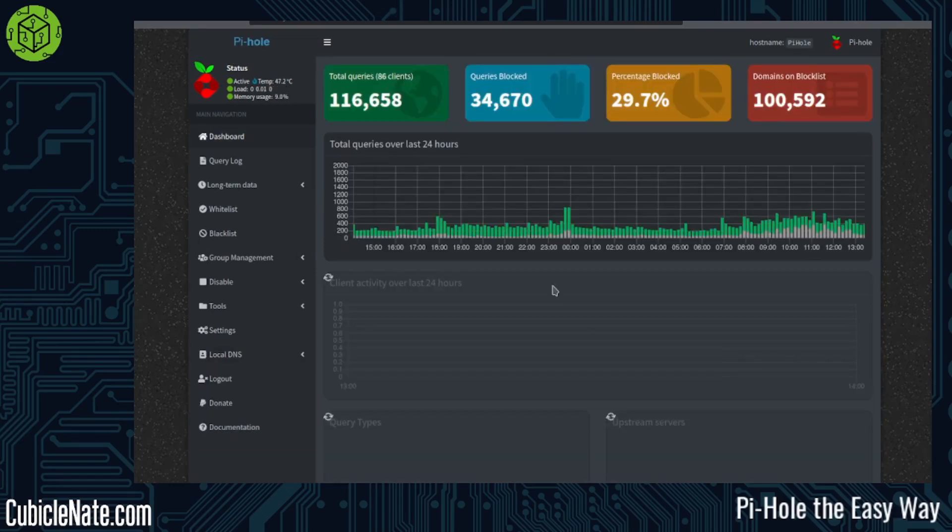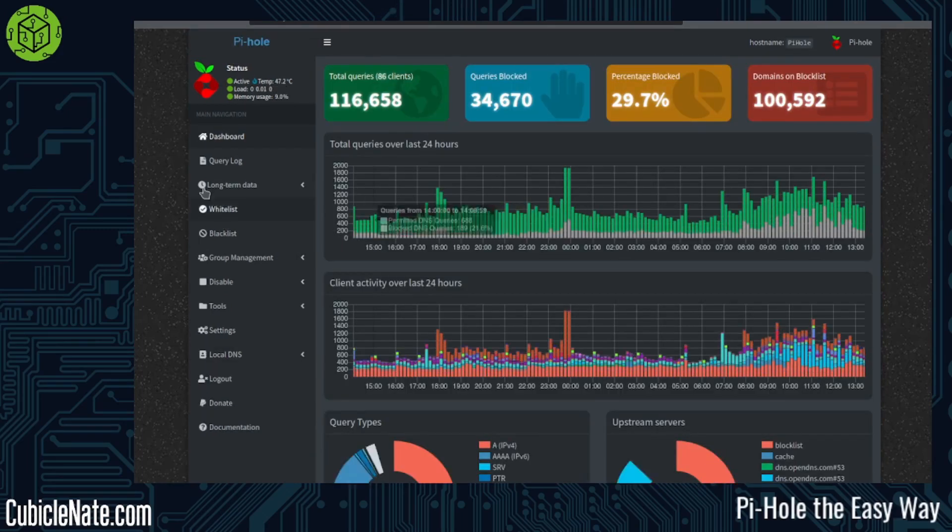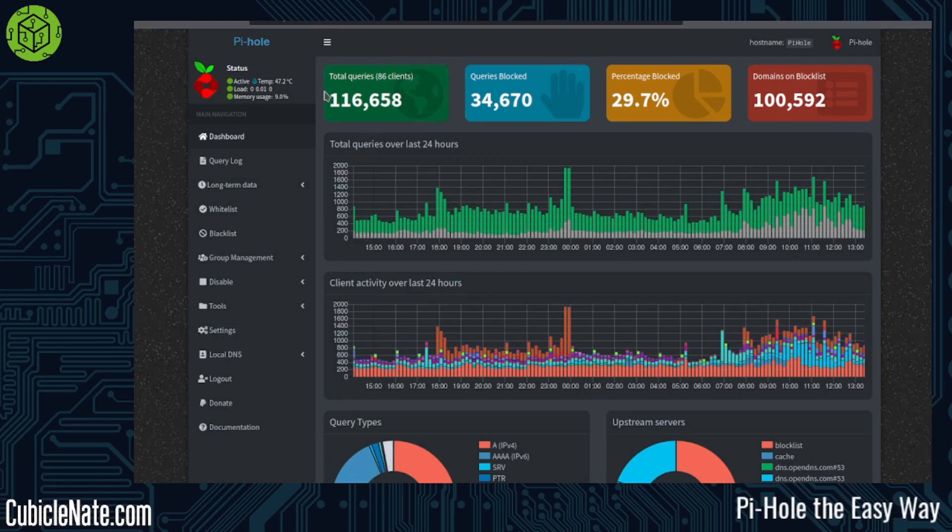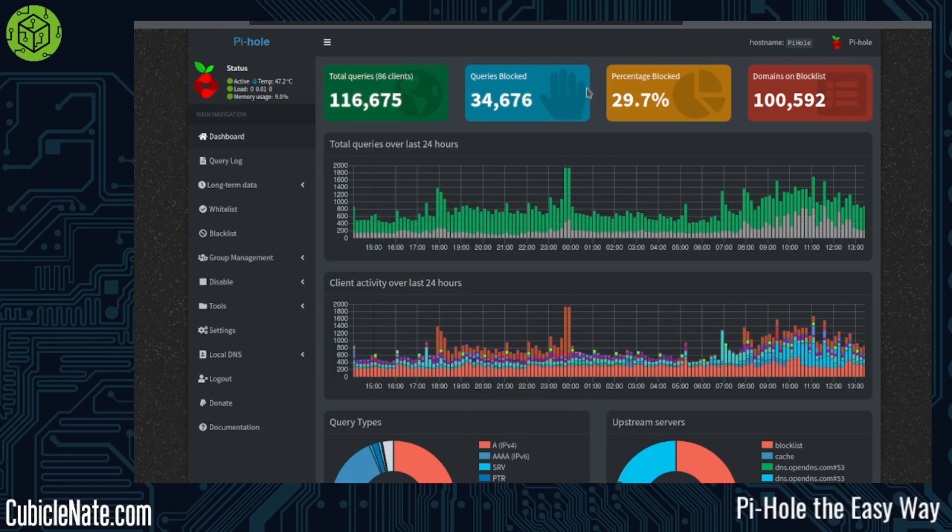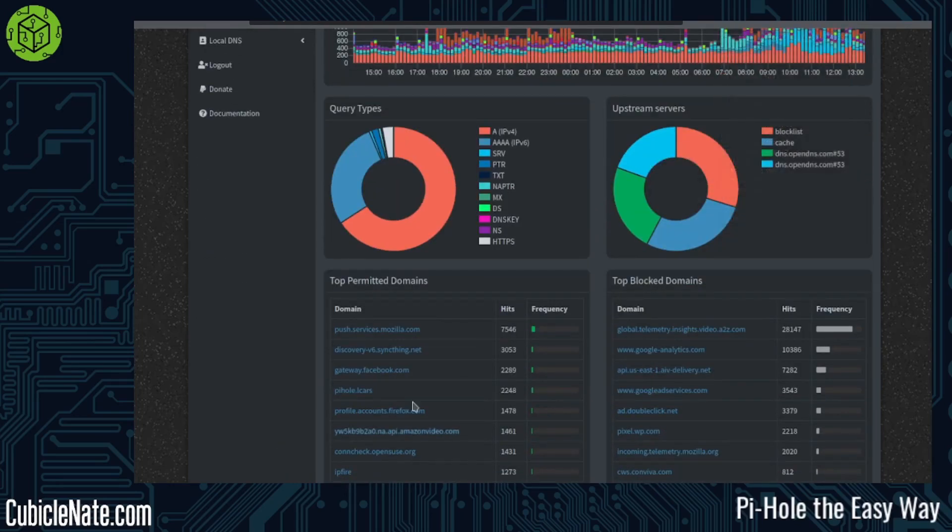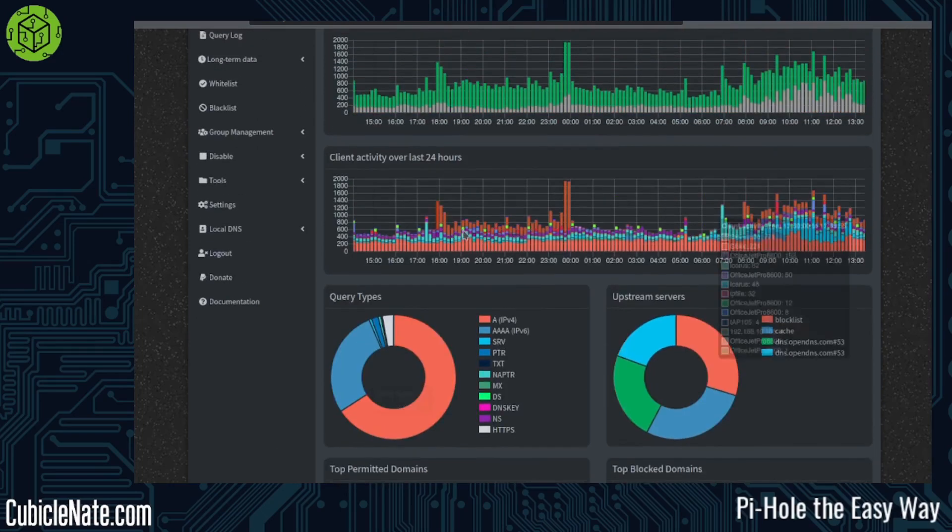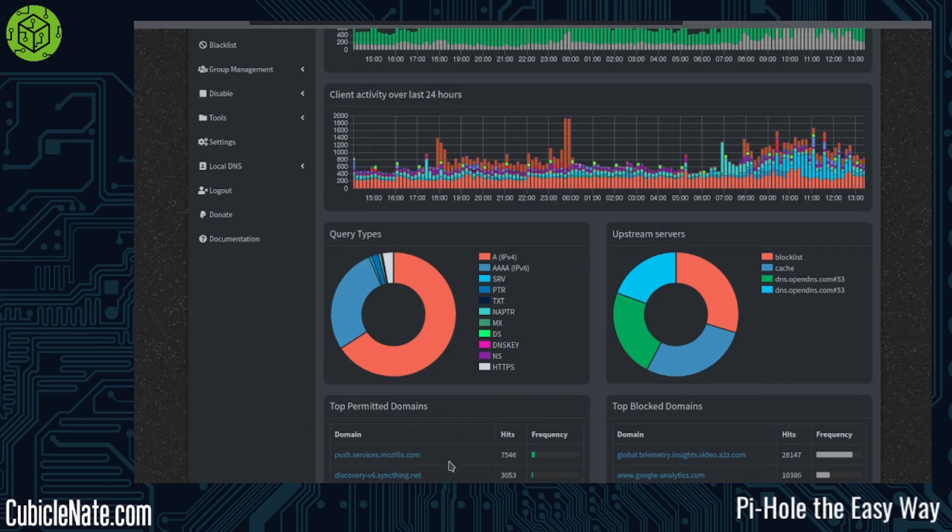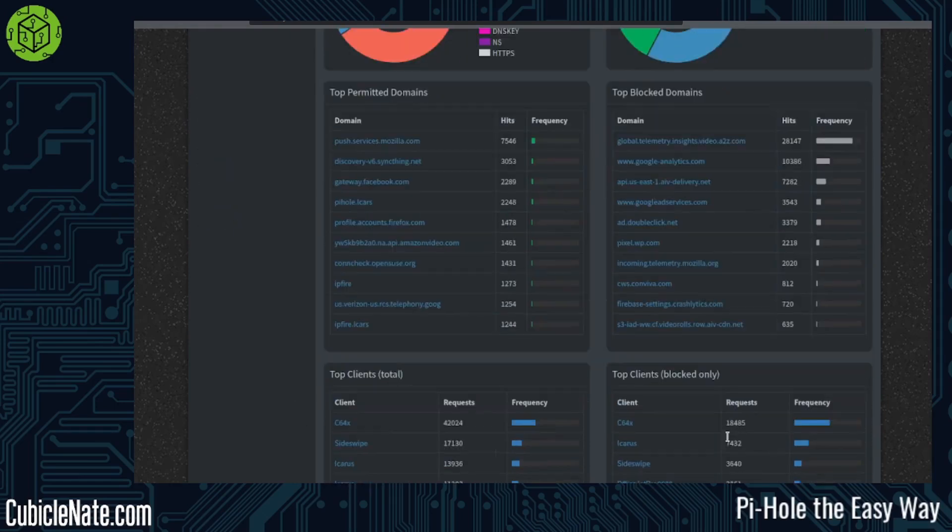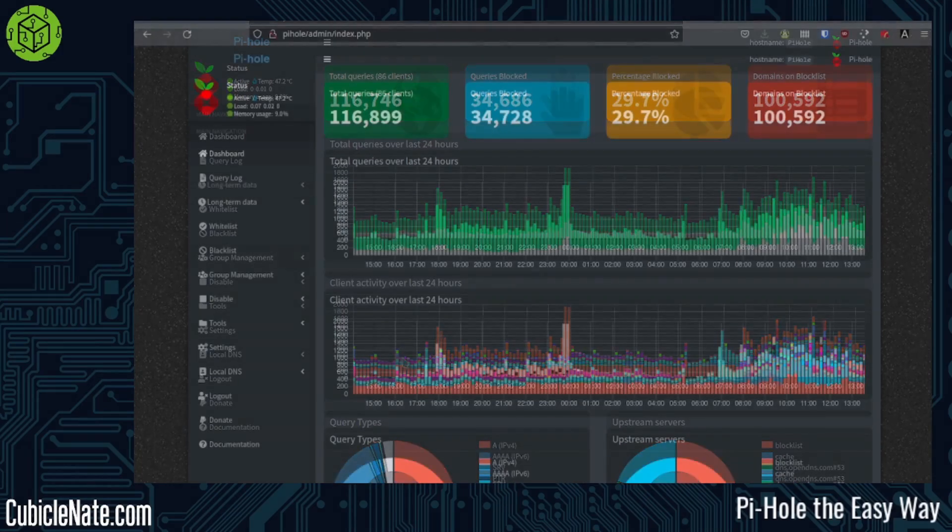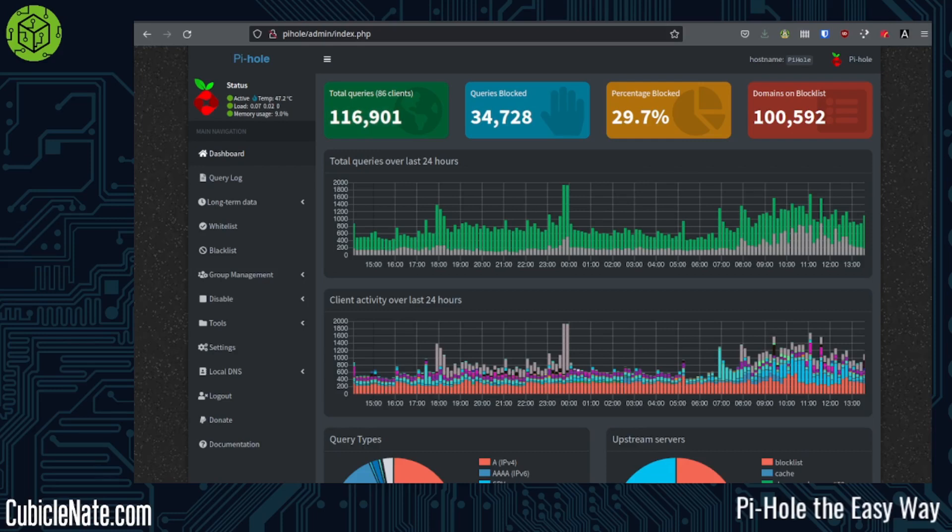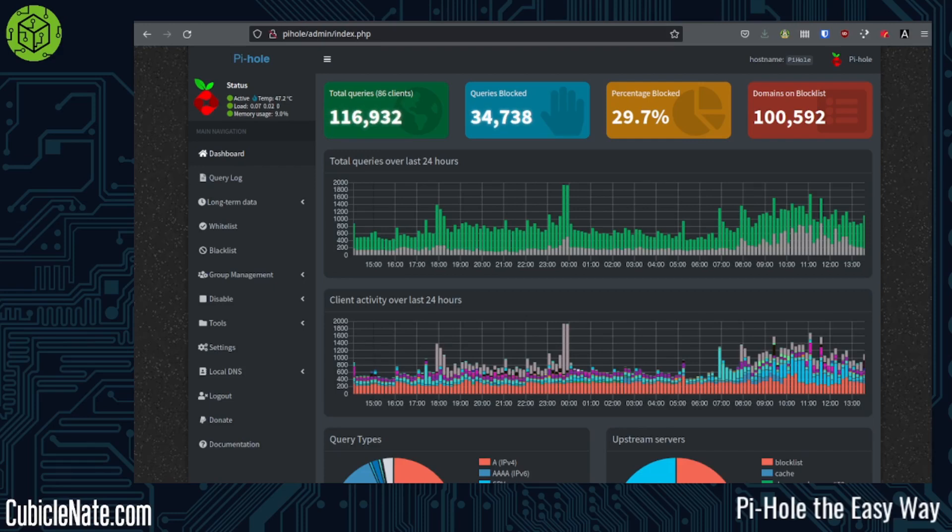I'll go to my local pi.hole and show you some of my statistics here. Total queries in the last 24 hours, 116,000. 34,000 of those have been blocked, which is almost 30%. You see the number of domains blocked. Now your query types, your upstream server. You have top permitted domains, top blocked domains, and then your clients as well. You can see this machine that I'm on is my biggest offender. I don't have any specific numbers on the improved speed and efficiency of my network, but it is noticeable. Since I do have a somewhat limited bandwidth, kind of a tiny pipe, I do need to extract every bit of performance out of my pipe to the World Wide Web. It's not just me on this network. There's other people too. If they're getting bombarded with requests, it affects my ability to accomplish the things that I need to accomplish.